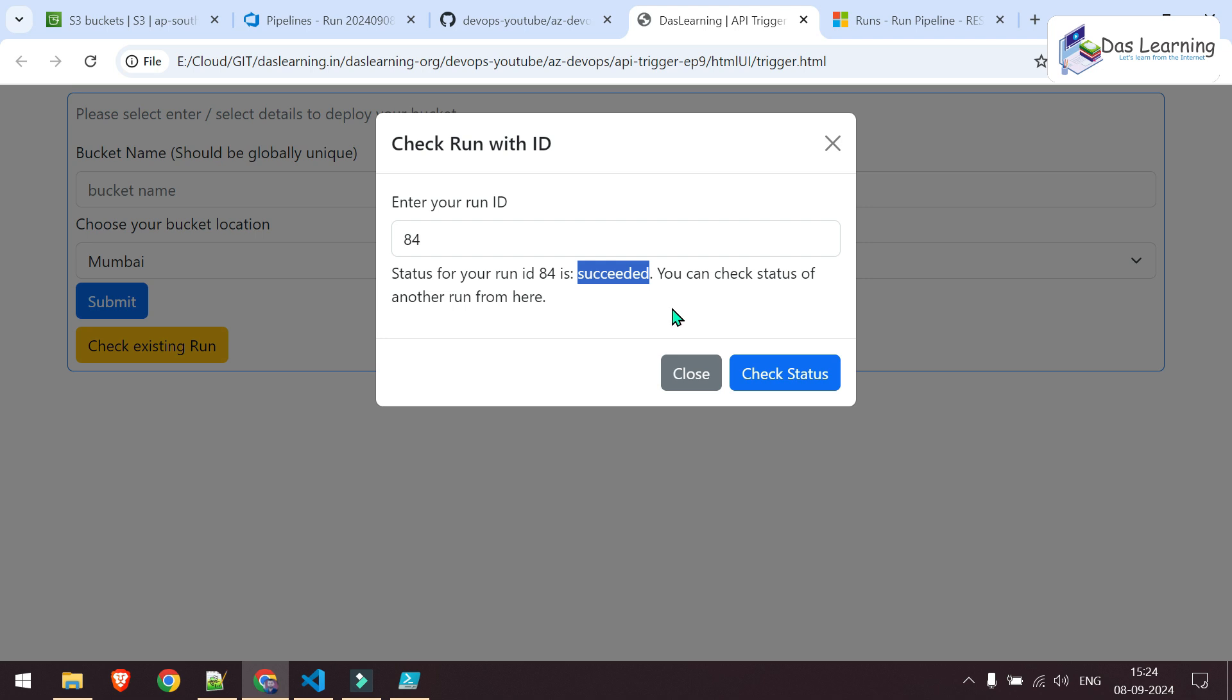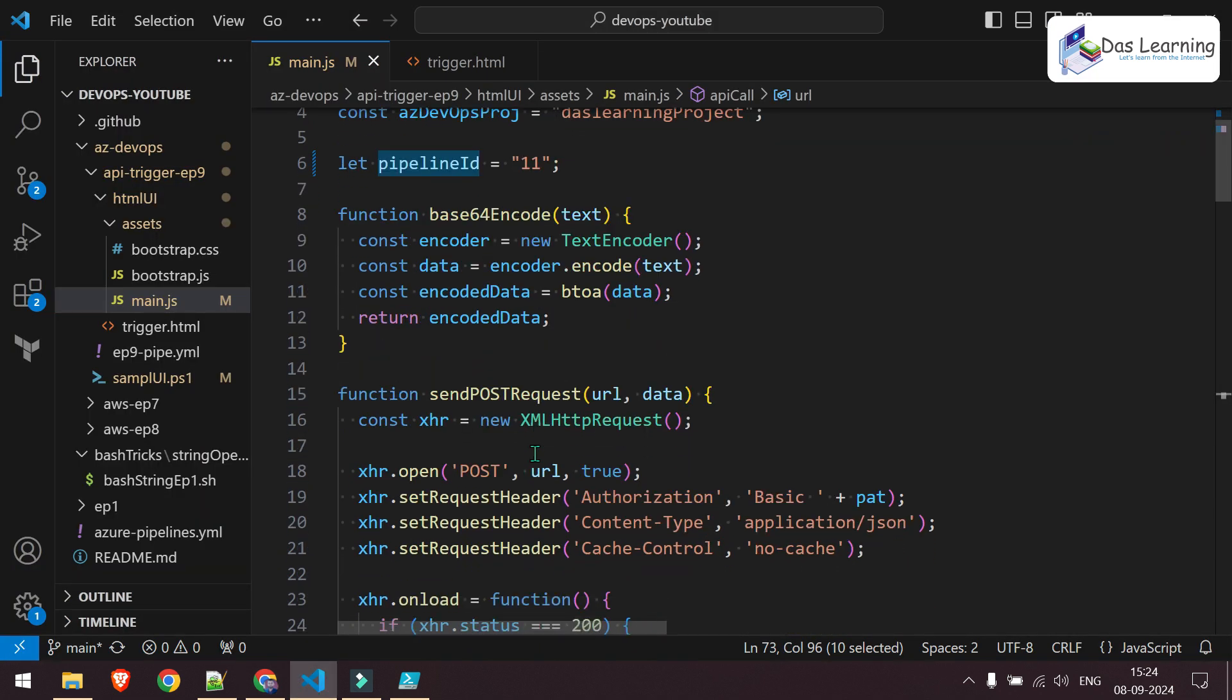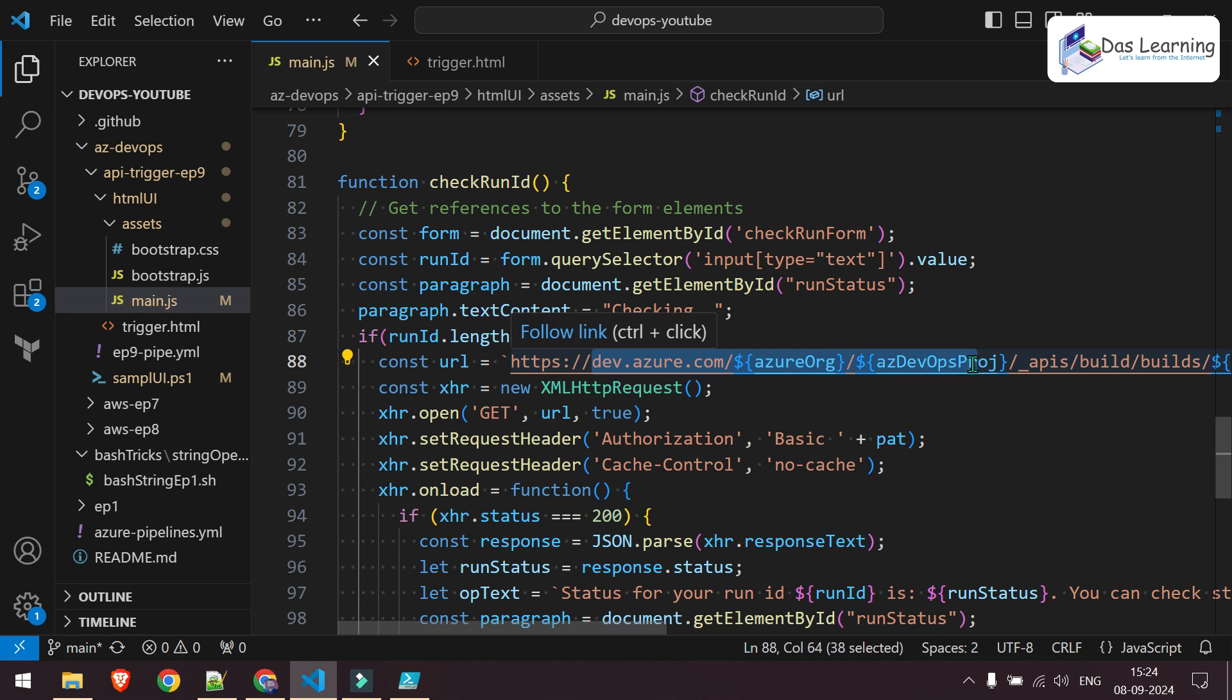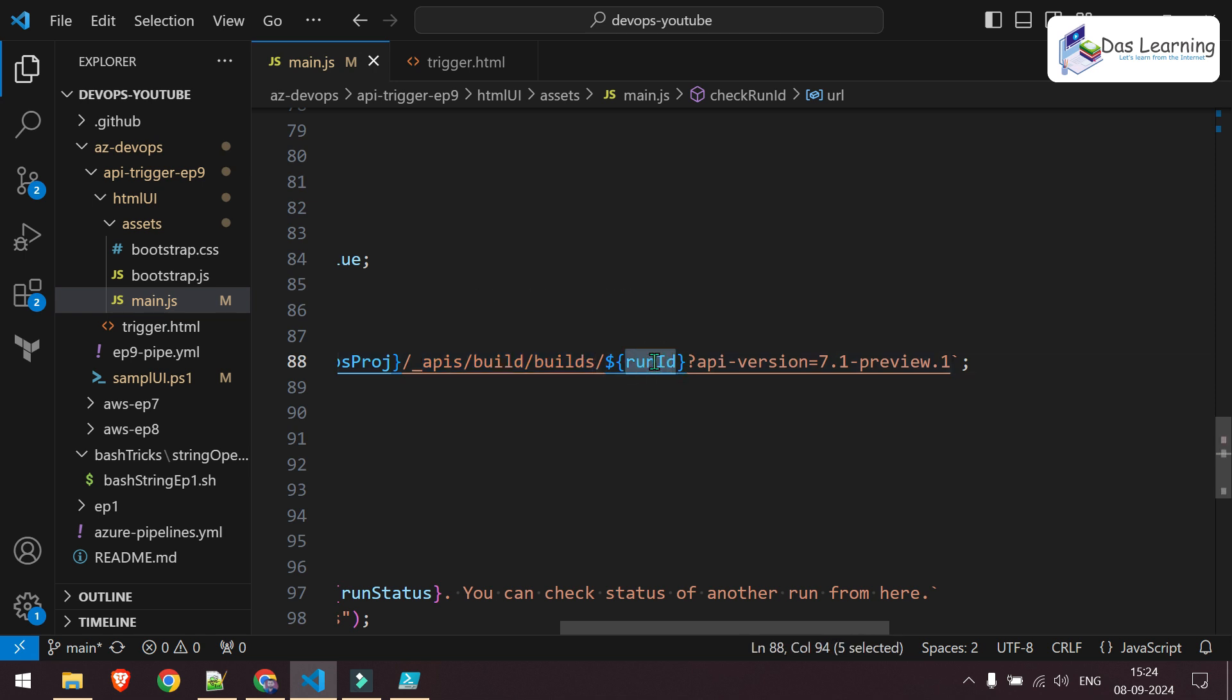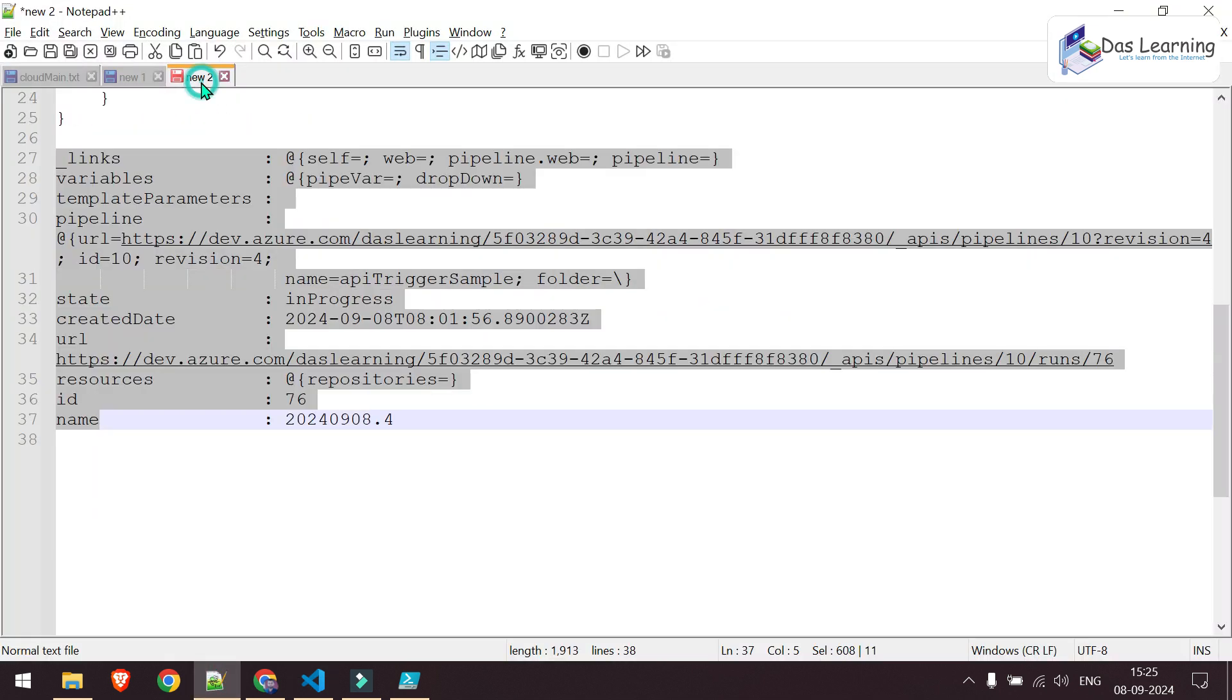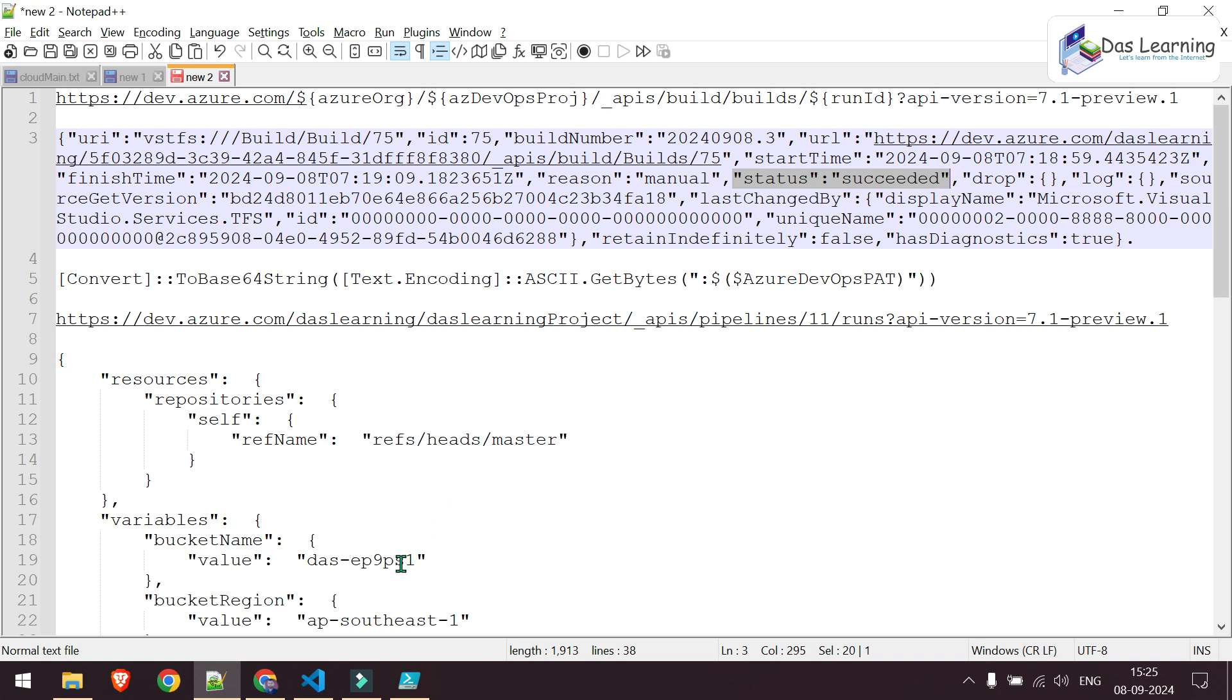This is again another API call. Let me quickly explain that API. It looks similar. It is not using the post method. Instead, it is using a get method. URL goes same format. Your organization, then your project. The fixed text API is build. Builds. You need to give your run ID. This is our run ID and whatever API version we are using. Once we invoke that using a get method, we will be getting one response back. That response looks something like this. It gives you URI, start time, reason for that run, it was manual. Obviously, it will give us status. We are only printing the status in our screen.